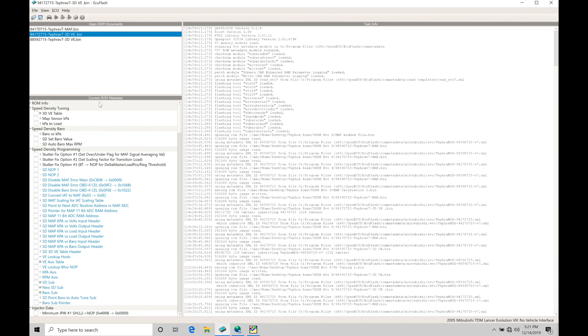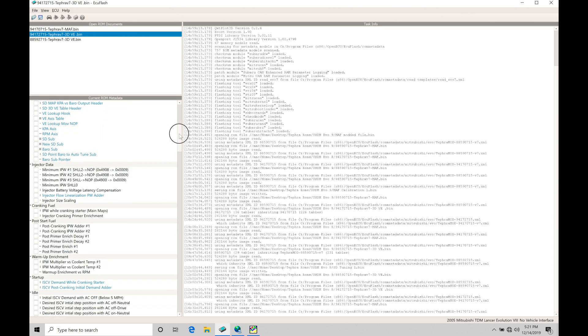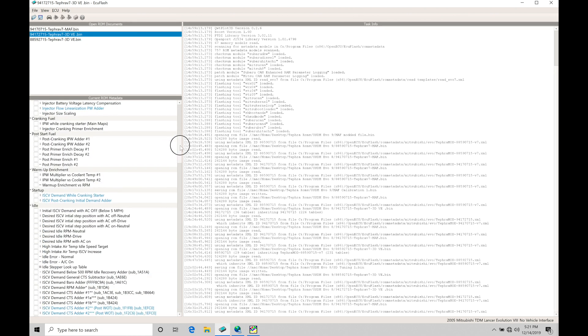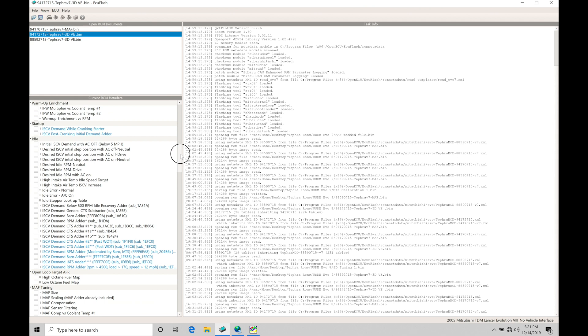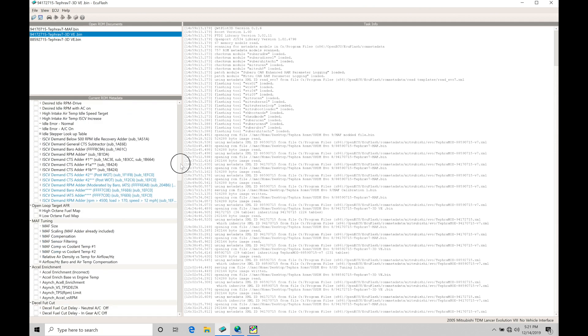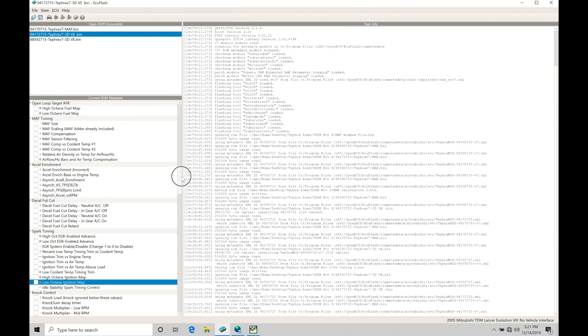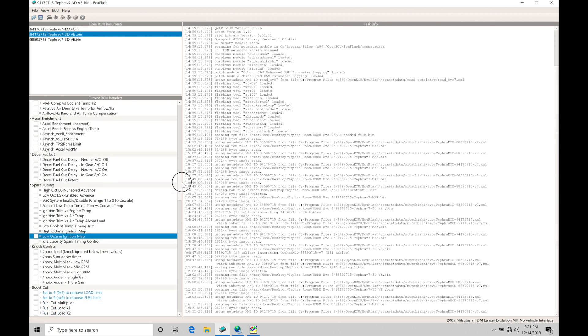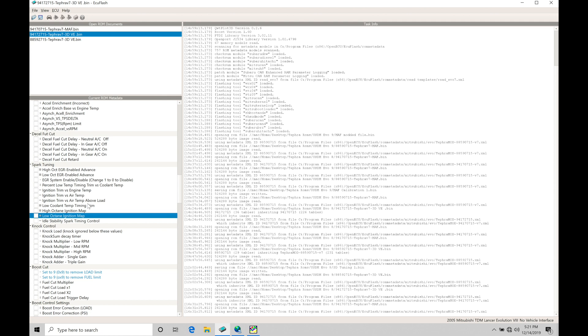We're going to move down here under our current ROM metadata, and I have a special section here dedicated to spark timing and knock control. So I went into my directory in my XML codes and I've paired these together. So this is how I like to look at my ROM structure when I'm going in and reviewing the tables. So we can find here under spark tuning, we have a whole bunch of spark timing tables.